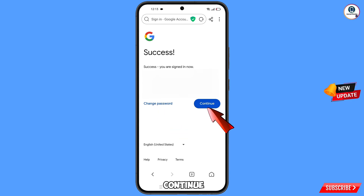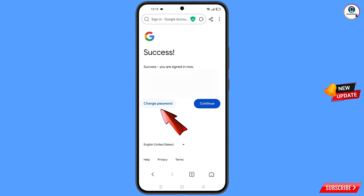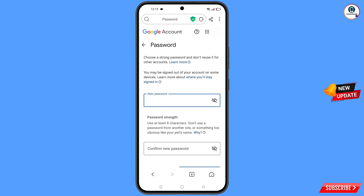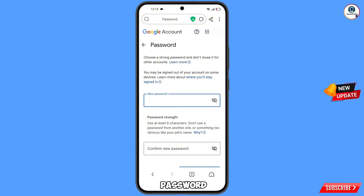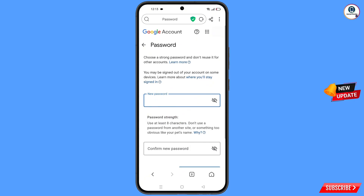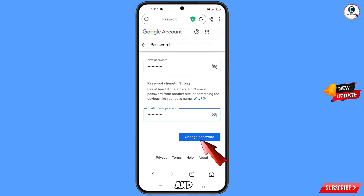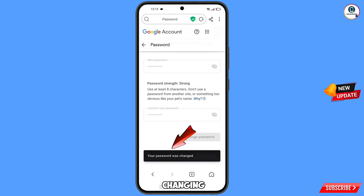Tap on 'Change password'. You will land on the password change dashboard. Set a strong new password — type your new password, confirm it, then tap on 'Change password'. You will see the message: 'Changing password... your password was changed'.